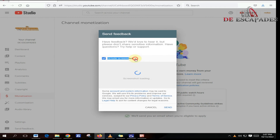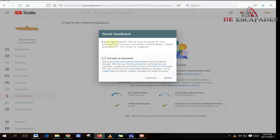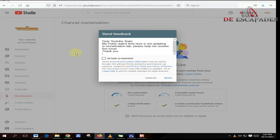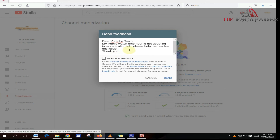You can either screenshot the issue that you have, which is not quite necessary because they already have the details of your channel. So I wrote this to YouTube — my issue was about the watch hours: 'Dear YouTube team, my public watch hour is not updated in the monetization tab. Please help me resolve this issue. Thank you.' After that I just press send, and then you wait and relax for the YouTube team to sort you out.